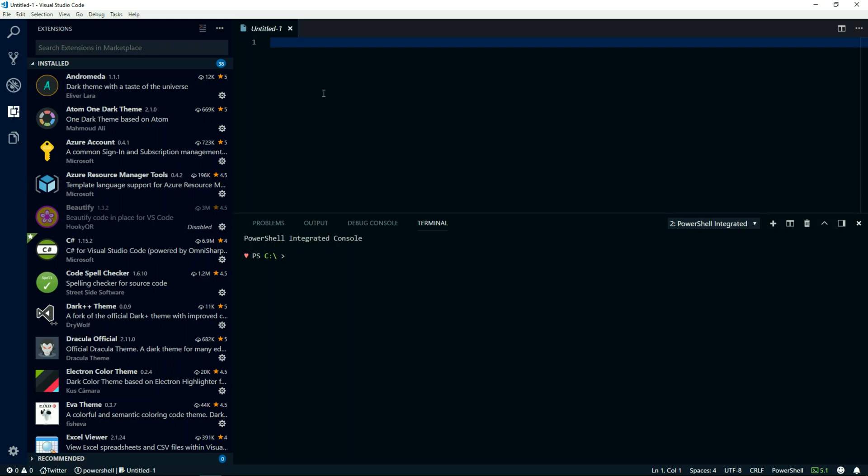On Windows, this extension also requires Node.js, so if you don't have that already on your machine, it may prompt you to install that. Once the installation is complete, I will simultaneously hit Ctrl+Shift+P to launch the palette and select Azure sign in.